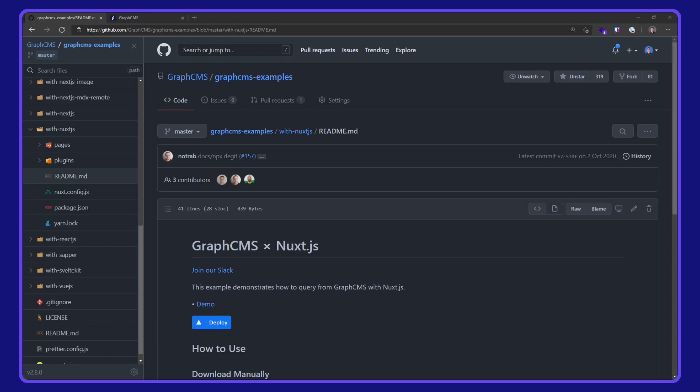Oki doki! In this video, we are taking a look at using Nuxt with GraphCMS. This code is available on the GraphCMS examples repo over on GitHub.